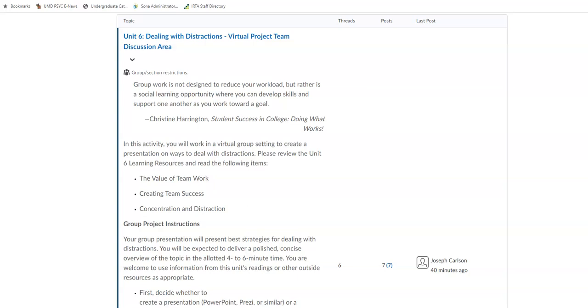Hello PACE 111T class. Hope that you're all doing well. Welcome to unit number six. I wanted to point out a number of things for unit number six.